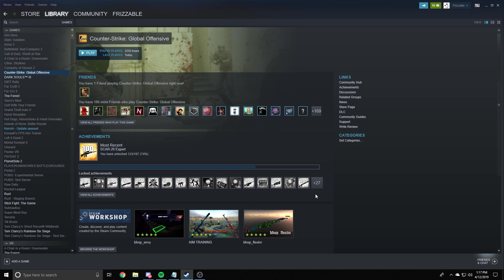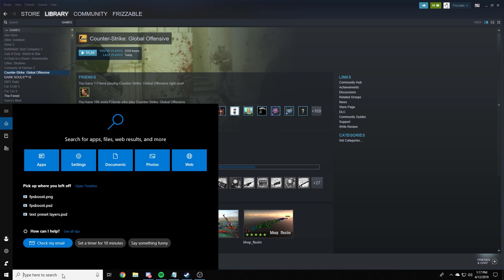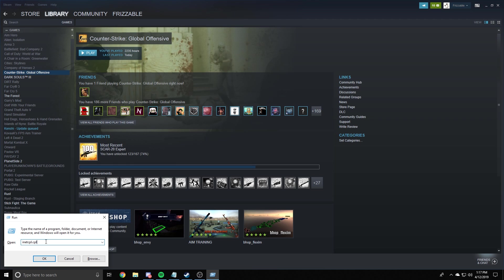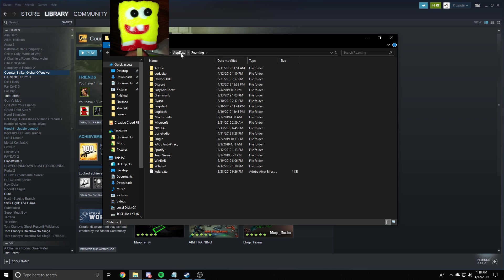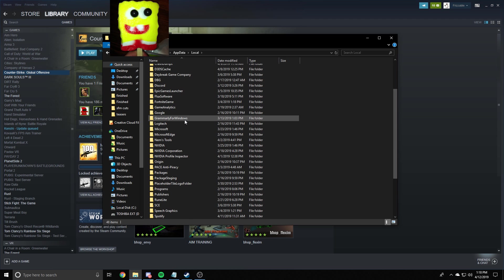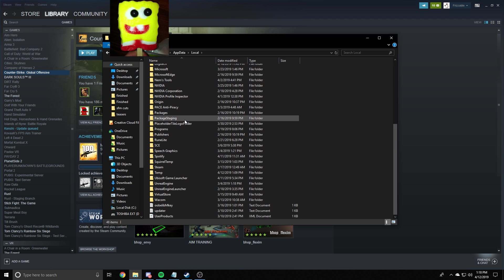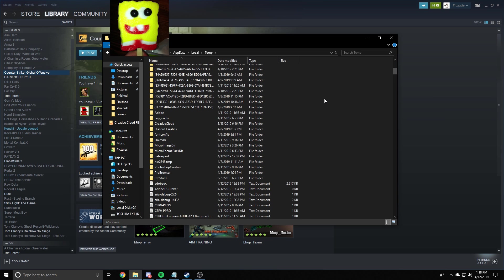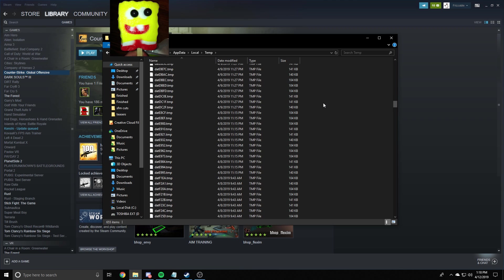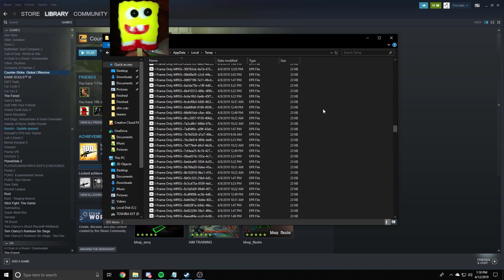And the next thing we're going to do is we're going to delete the temp files. So the way you do this, a lot of people do not know about this, which is hilarious, but you're going to go down here and you're going to type run. You're going to type in percent app data percent. You're going to hit okay. And then you're going to hit app data up at the top by the path, you're going to hit local. You're going to scroll down until you see temp right here. It's this folder.